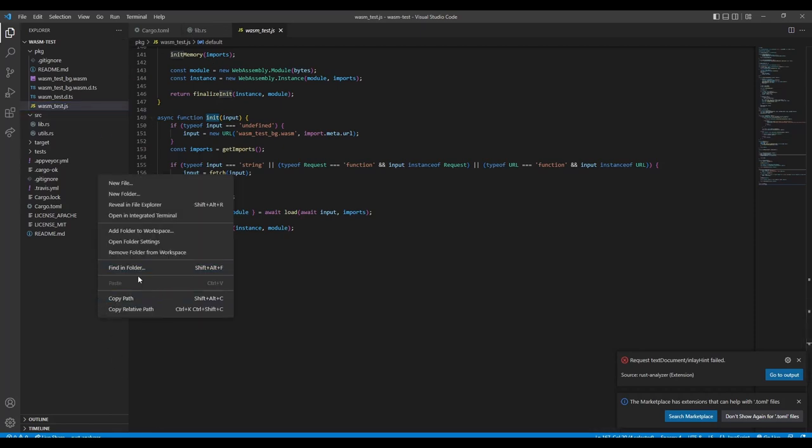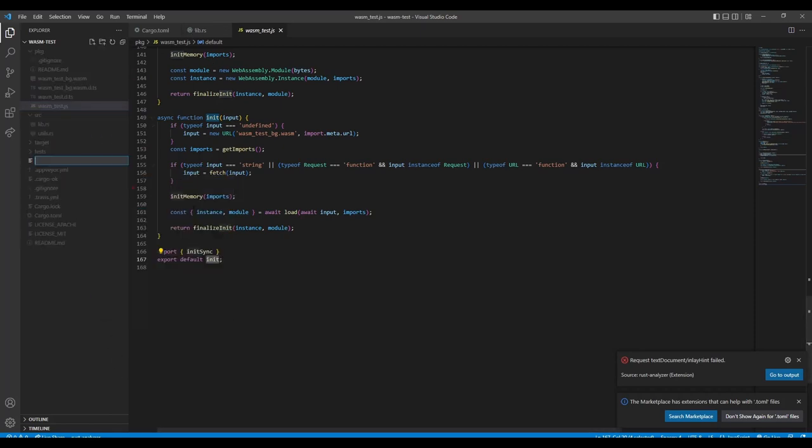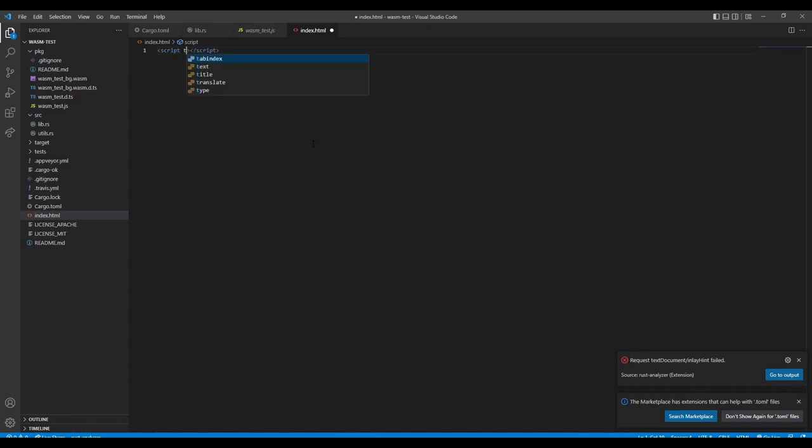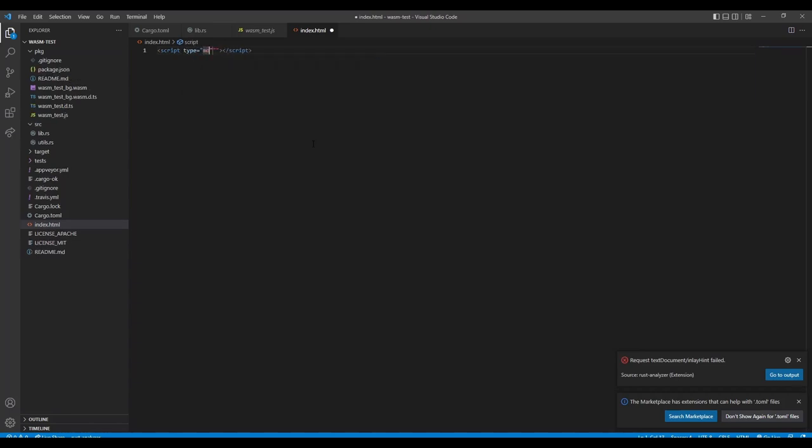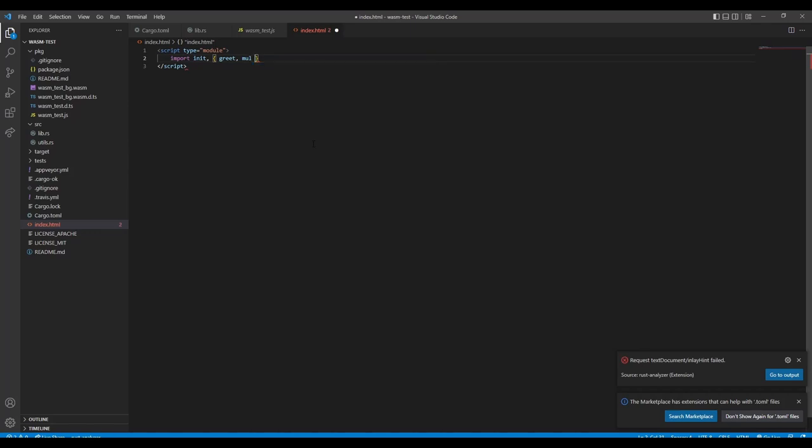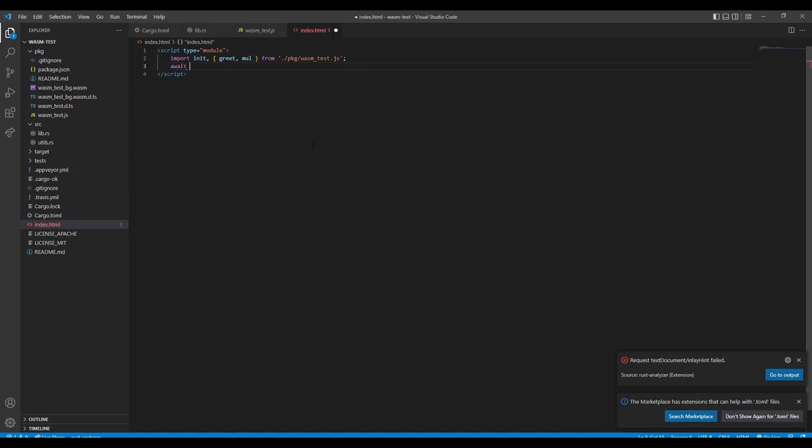We now just need to call this function and then we have access to all the other ones. So let's create an index.html. That will just do a simple thing, having a script type module. And now we import the init and additionally our greet and multiply function from /pkg/wasm-test.js.